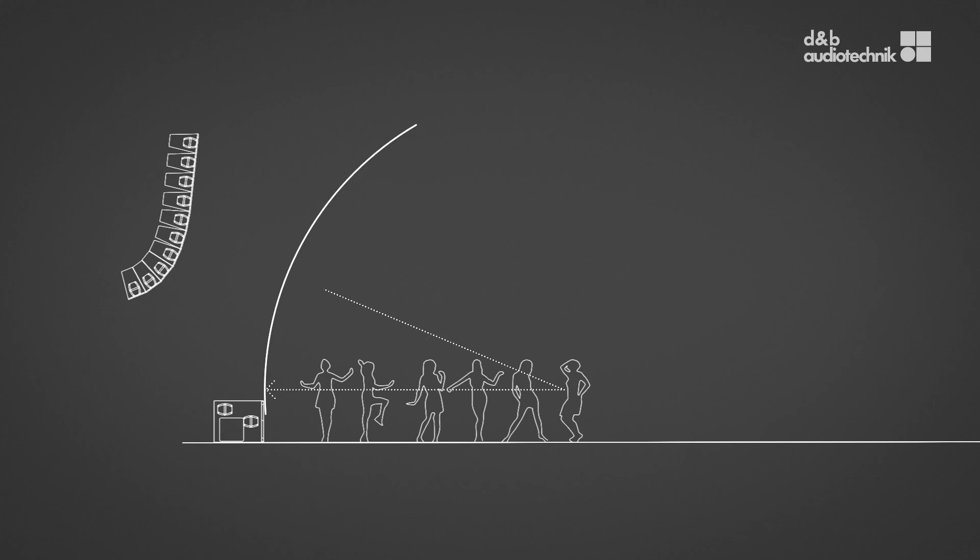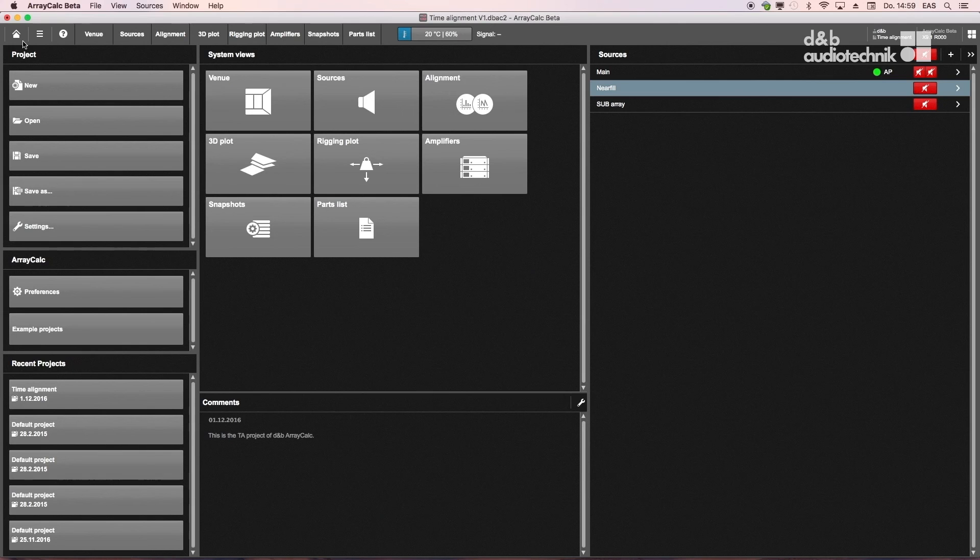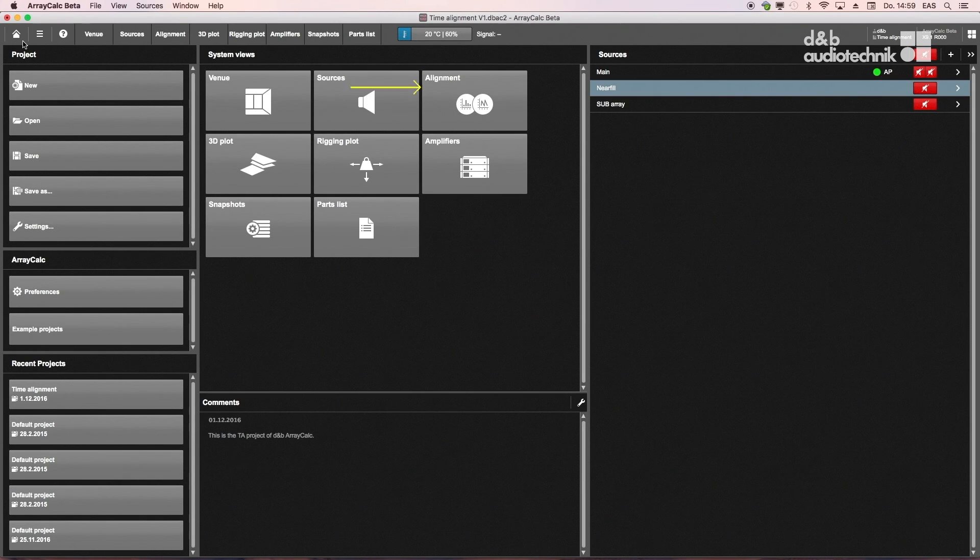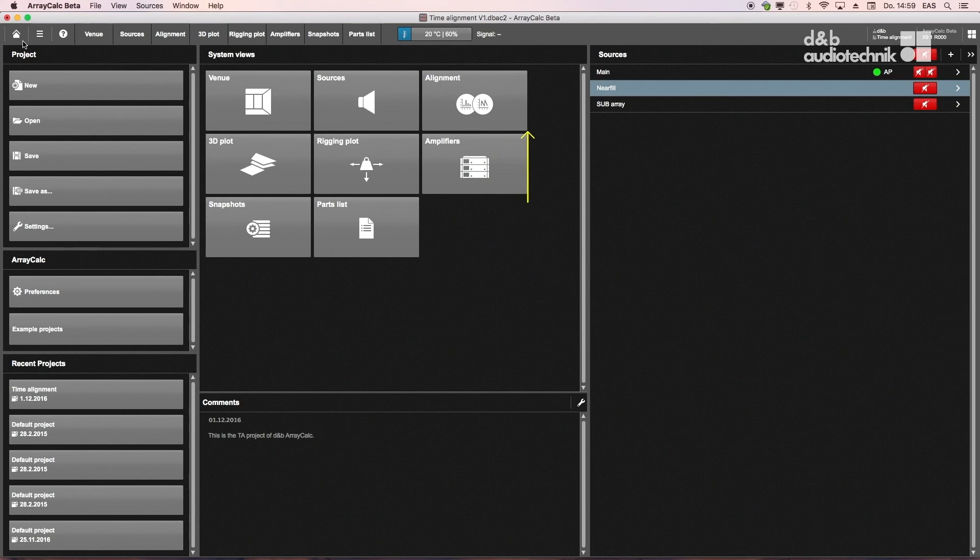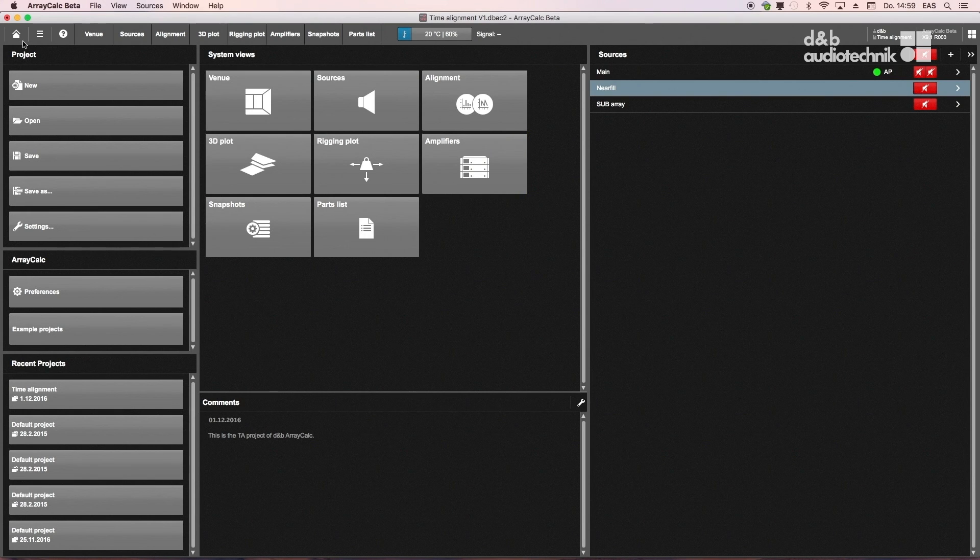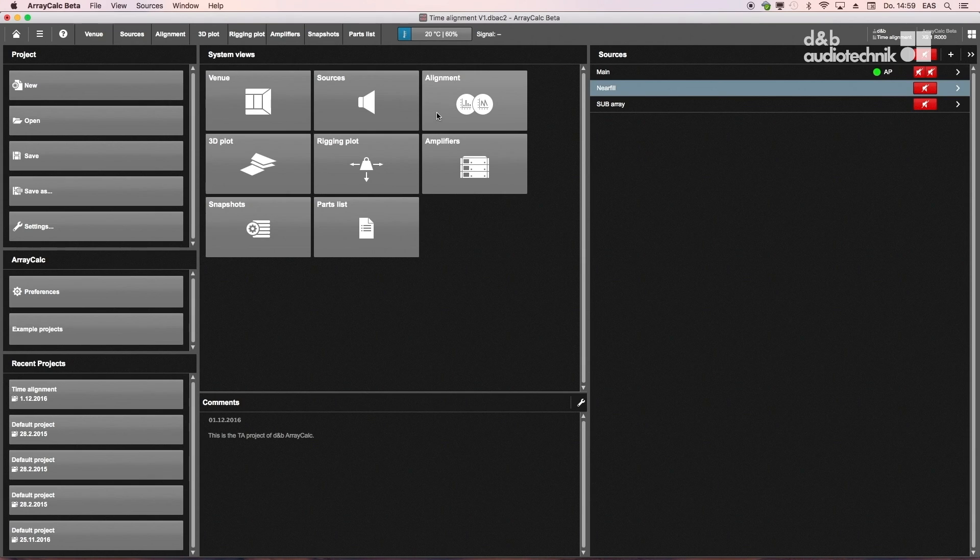Path length differences between sources of a sound system can be compensated for with electronic delay. In the alignment view, ArrayCalc offers a number of tools to determine appropriate delay times without the need of on-site acoustic measurements.